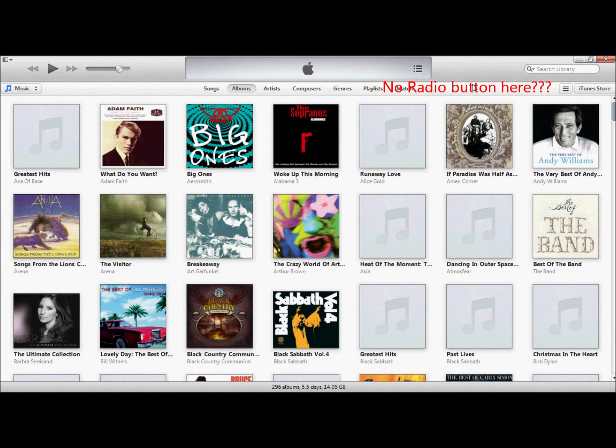I understand you've upgraded your iTunes and you can't find the radio button anymore. Let's fix it now.